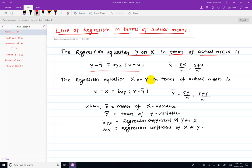The regression equation of y on x is: y minus y-bar is equal to b_yx into x minus x-bar. Here x-bar and y-bar are the means of x and y variables, calculated as summation of x divided by n.